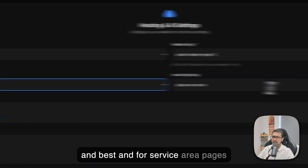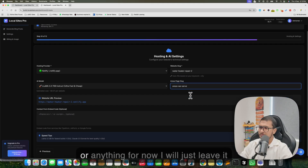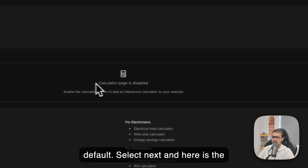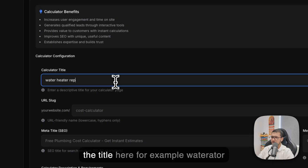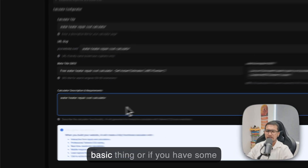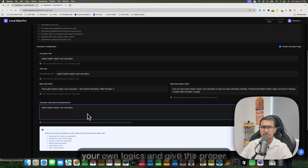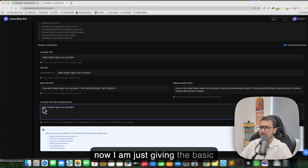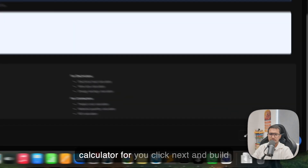For service area pages you can choose 'Areas We Serve' or put anything like 'Near Me'. I'll leave it default. Click Next. Here is the calculator page — if you want to include one, give it a title like 'Water Heater Repair Cost Calculator'. In the description provide basic details or custom calculation logic from ChatGPT. The AI will create the calculator based on your prompt.